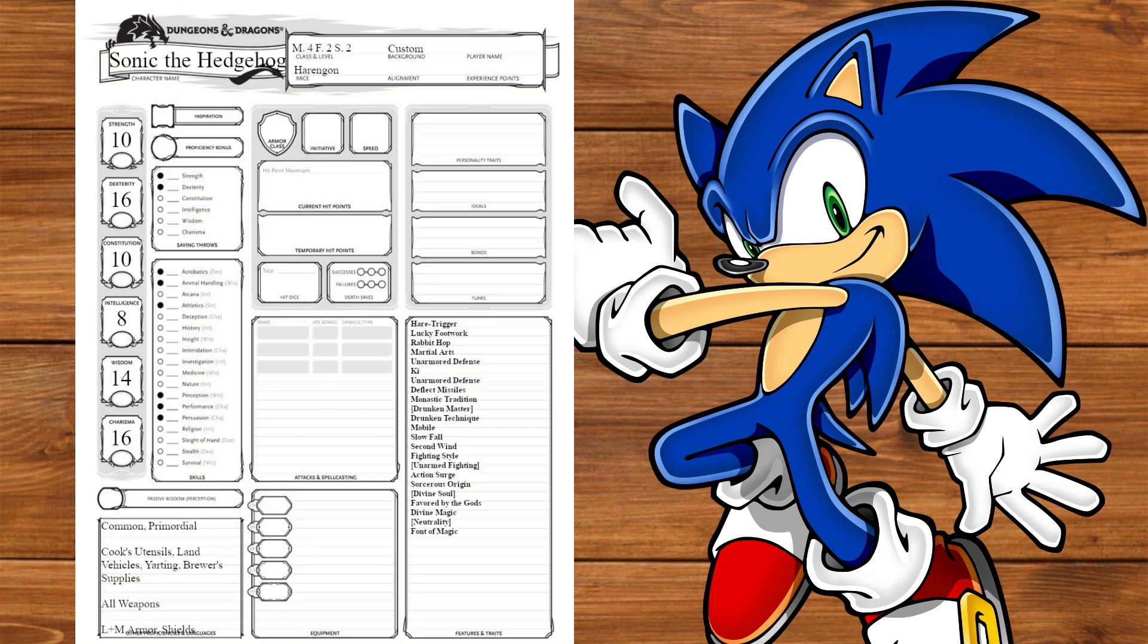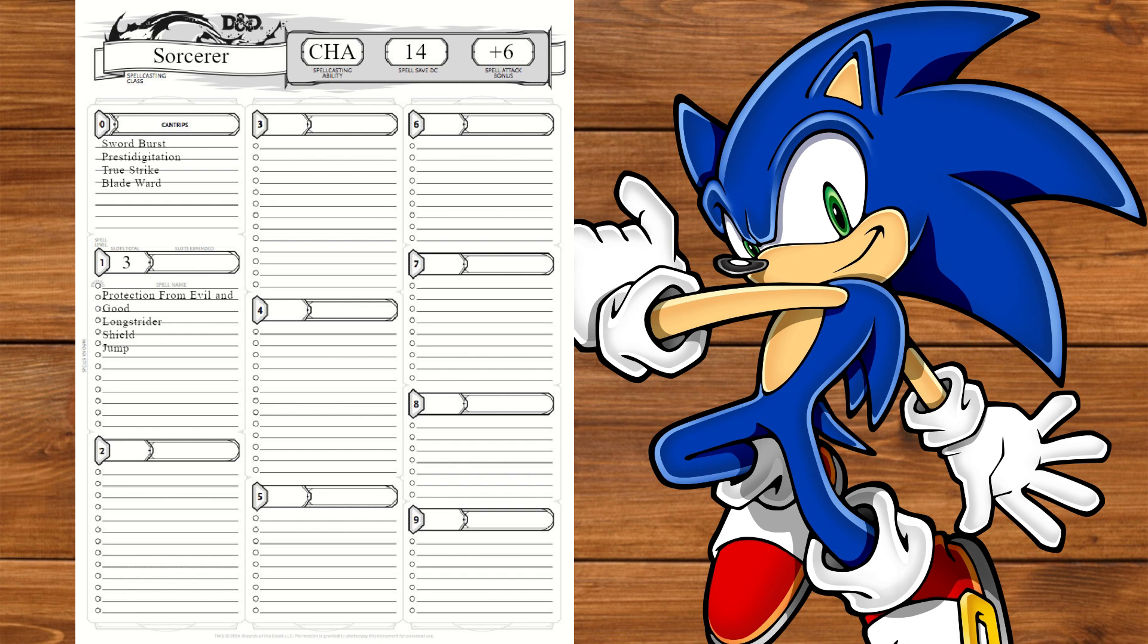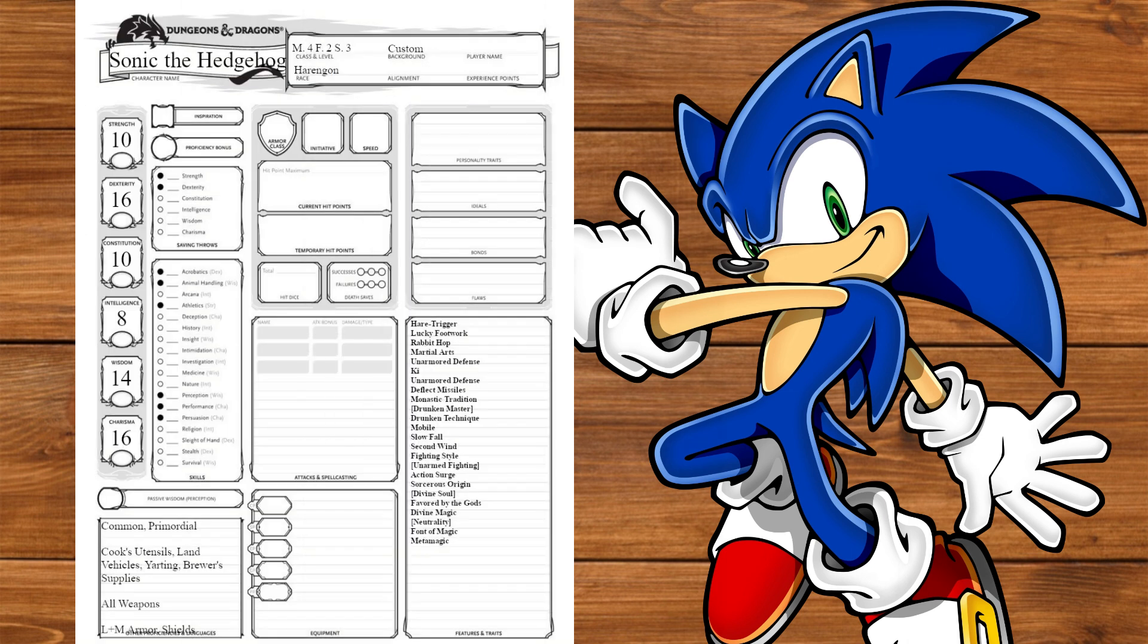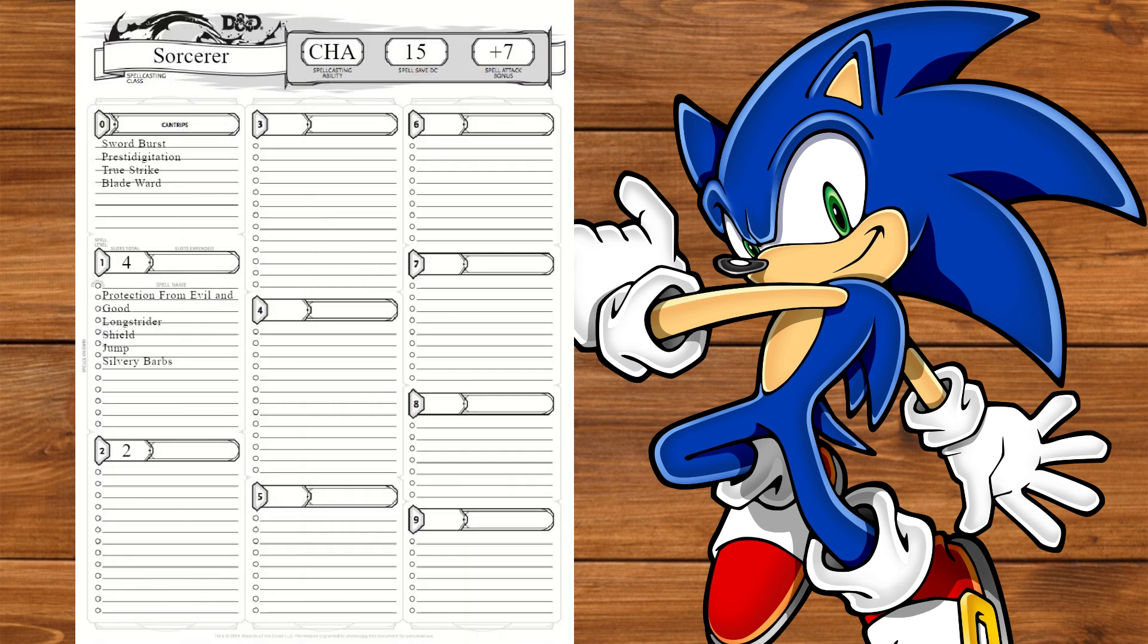At level 2, we'll get Font of Magic and take Jump for his Up-B Springboard from Smash. At level 3, we'll get Metamagic taking Quicken Spell and Extended Spell. We'll also take Silvery Barbs for some quippy one-liners.